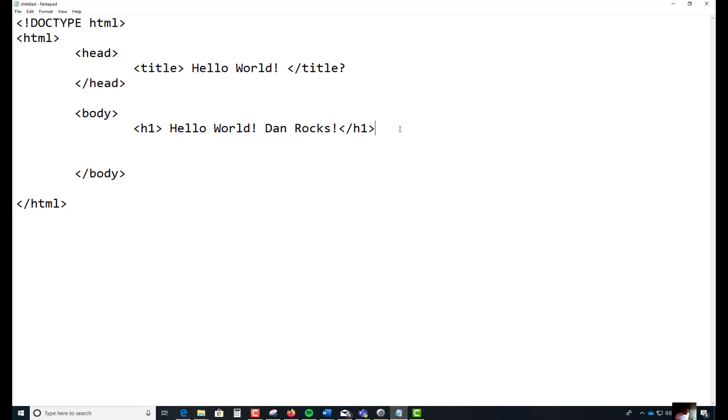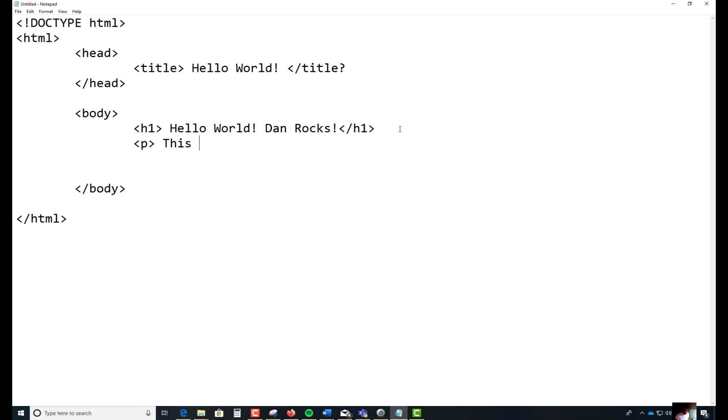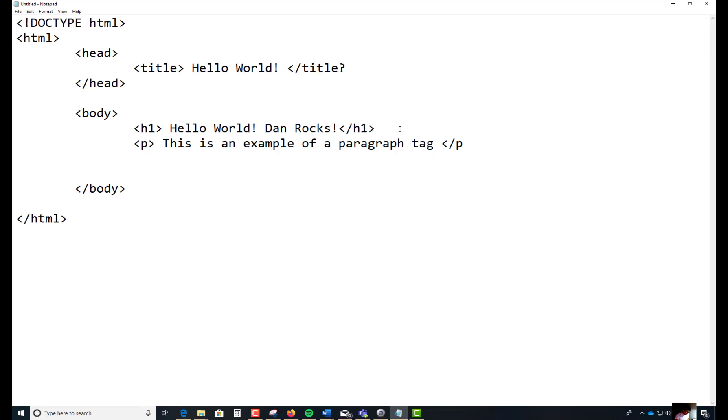You could try something else. In the body of the tag, you could do something like this with the P tag. This is an example of a paragraph tag. You could forward slash P close off that. This is closing the tag.